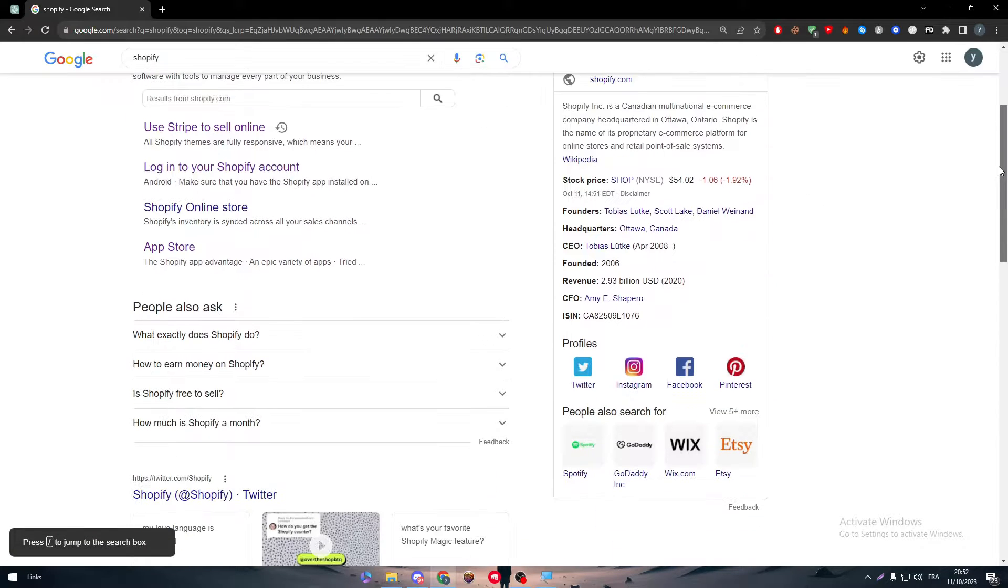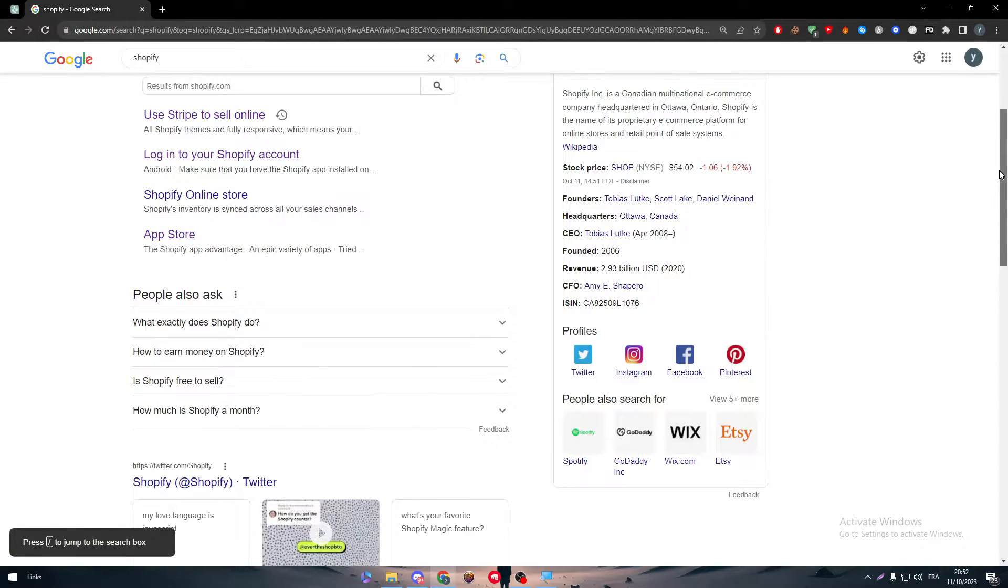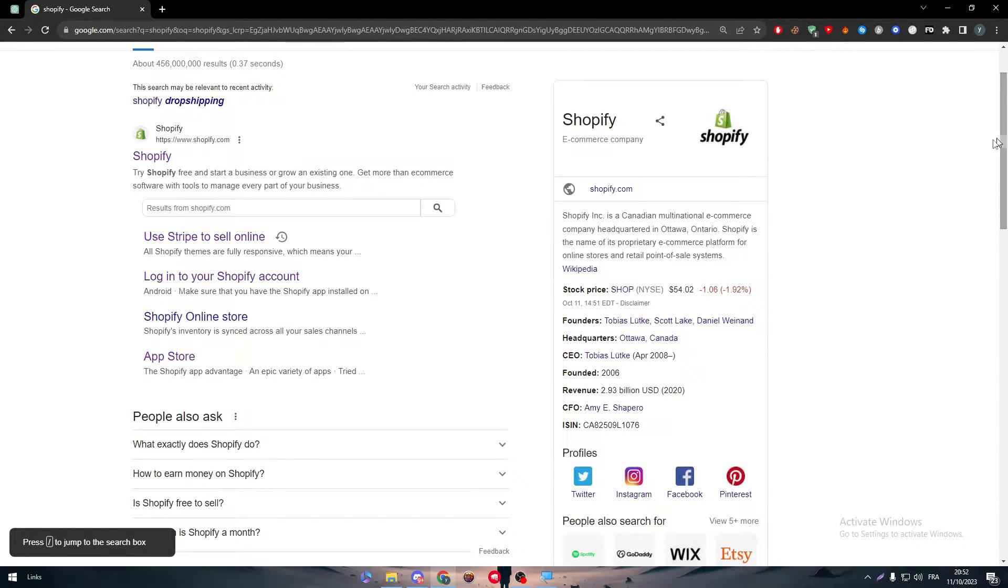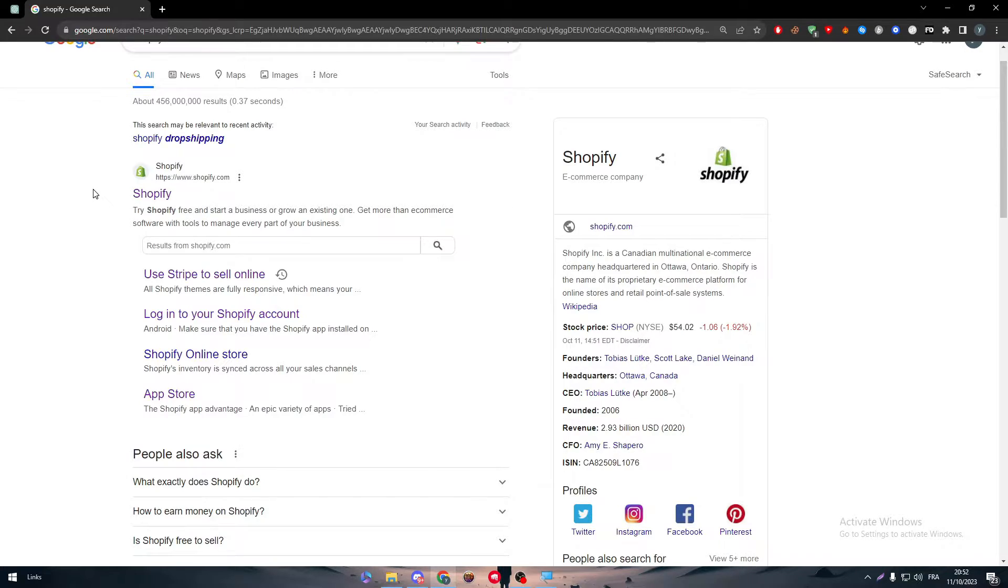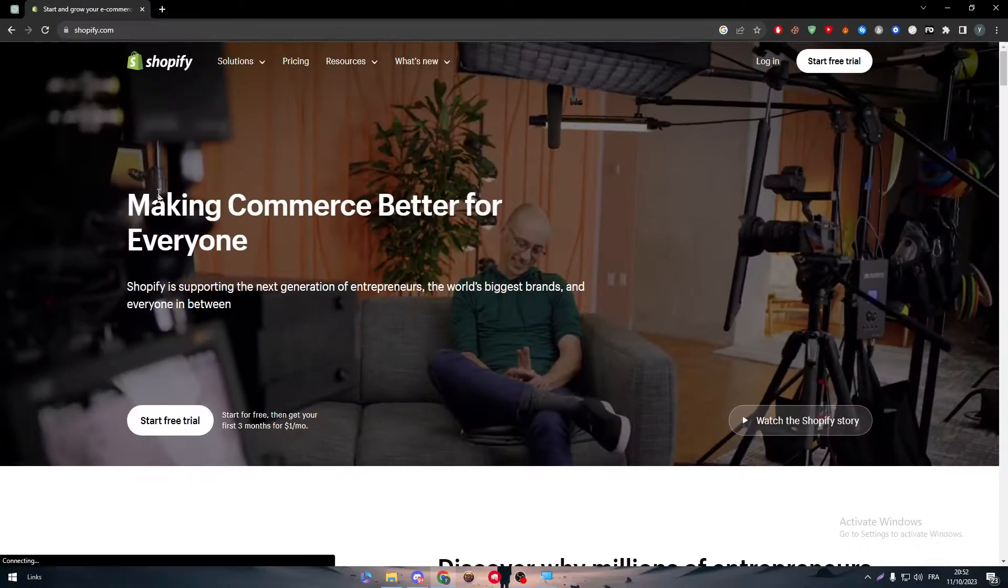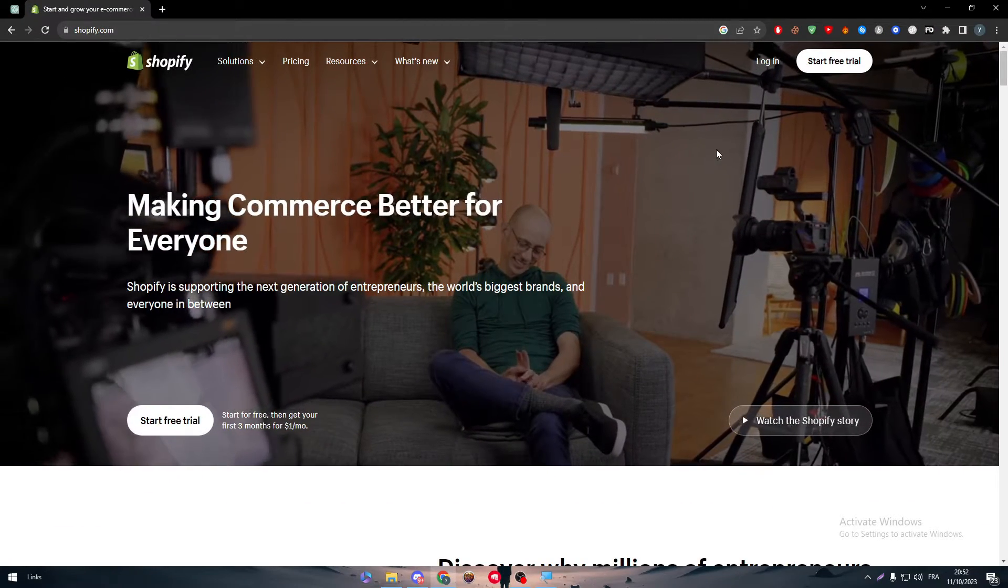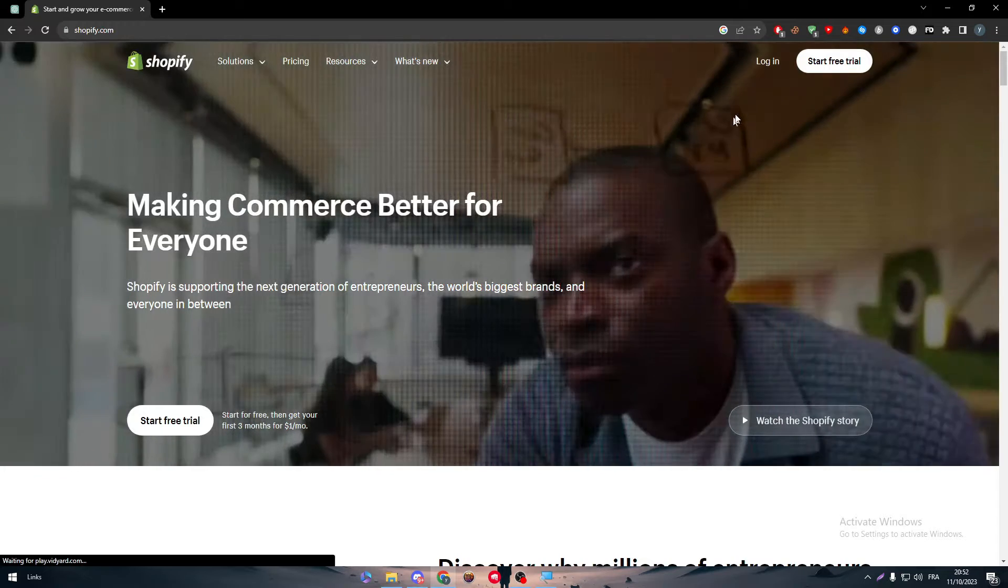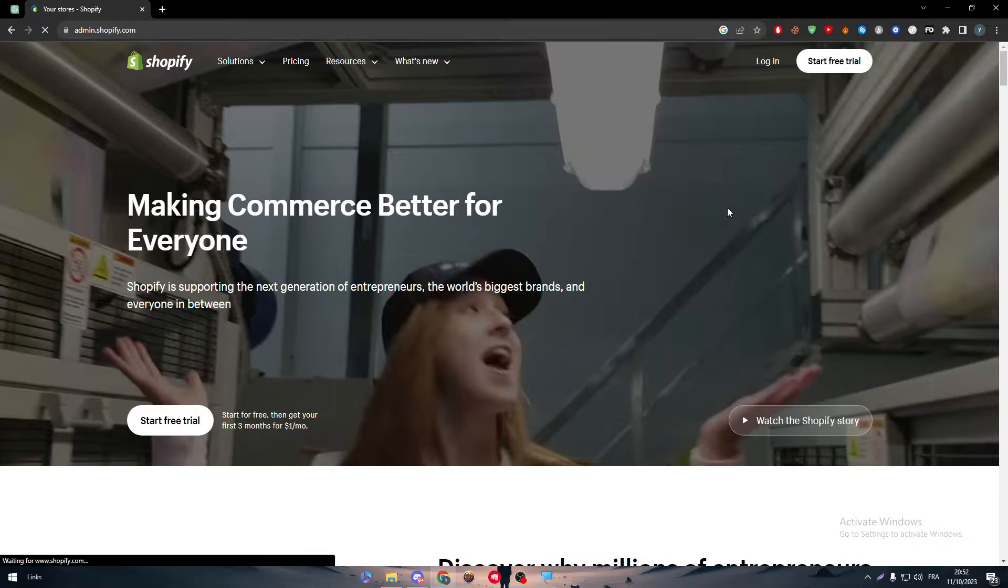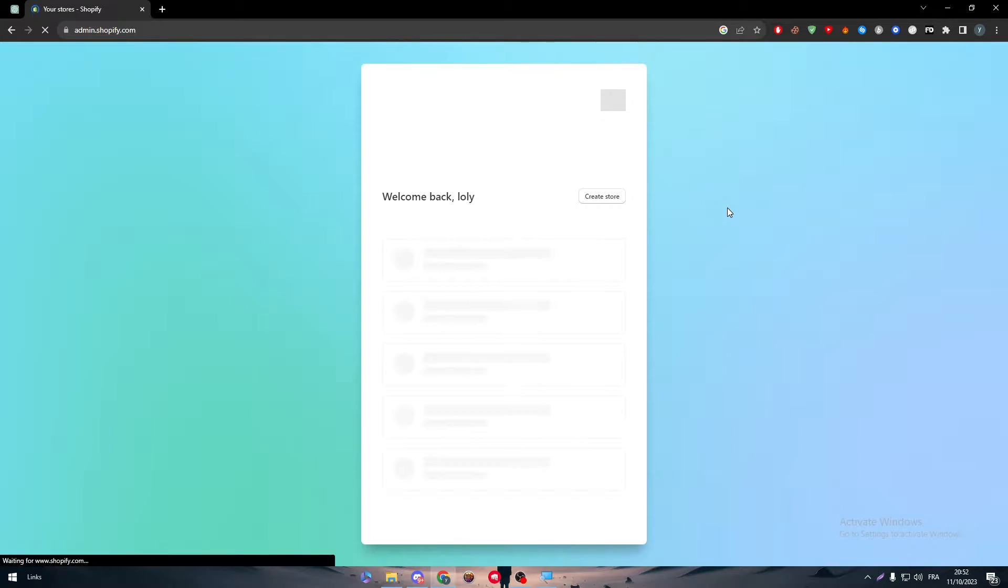Obviously guys, the first thing that you will have to do is simply head up to your Shopify store by going to Shopify, clicking on this link, and then if you do have an account, just log in as you can see right in front of you.